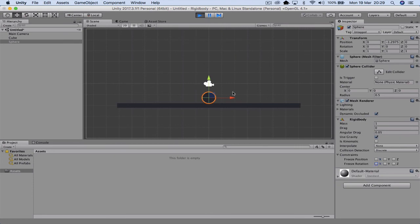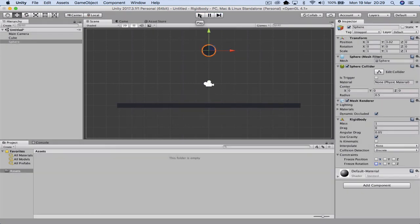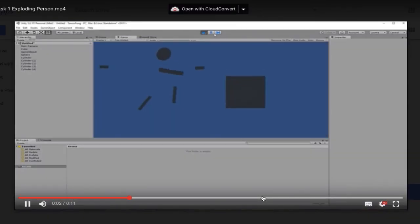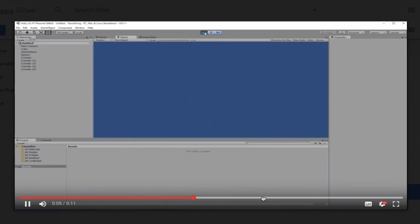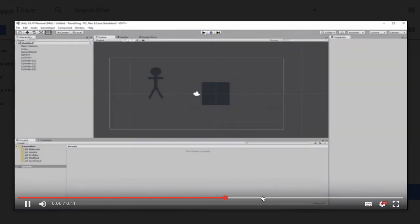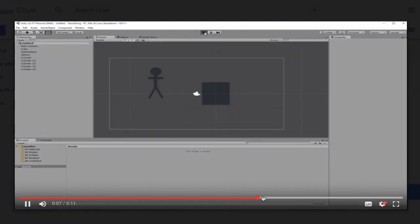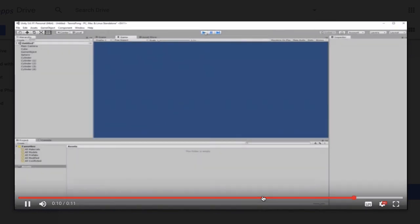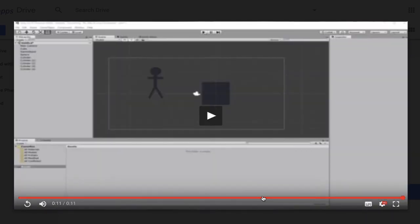So once you've done that, you can make some complex objects, such as the following example. So this is known as the exploding person. So go have a play with rigid body. Like and subscribe to the channel, and have some fun.